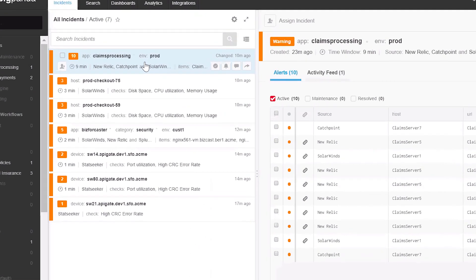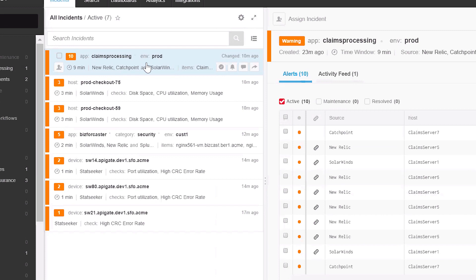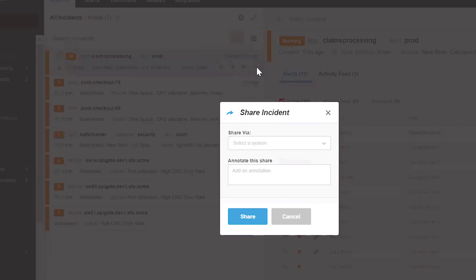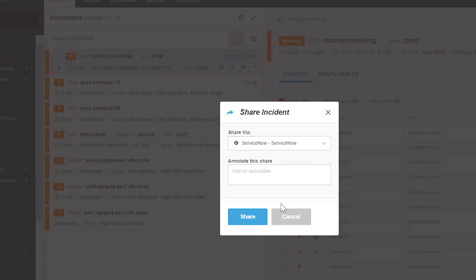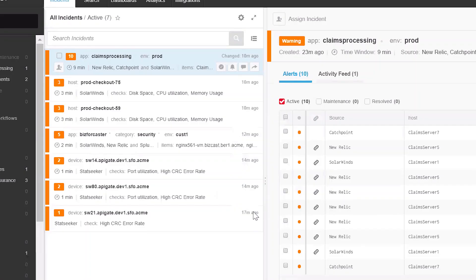In the Operations Console, we can choose any incident and click on the Share Incident button. A pop-up allows us to choose the integration we want to share to, which in this case is the ServiceNow integration we just configured. Once we click on Share, the incident is shared with ServiceNow.